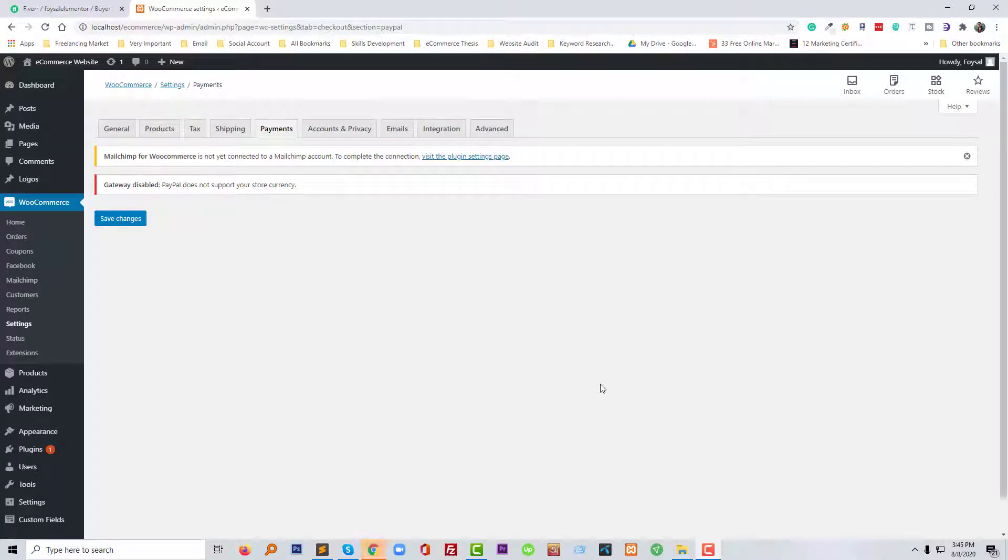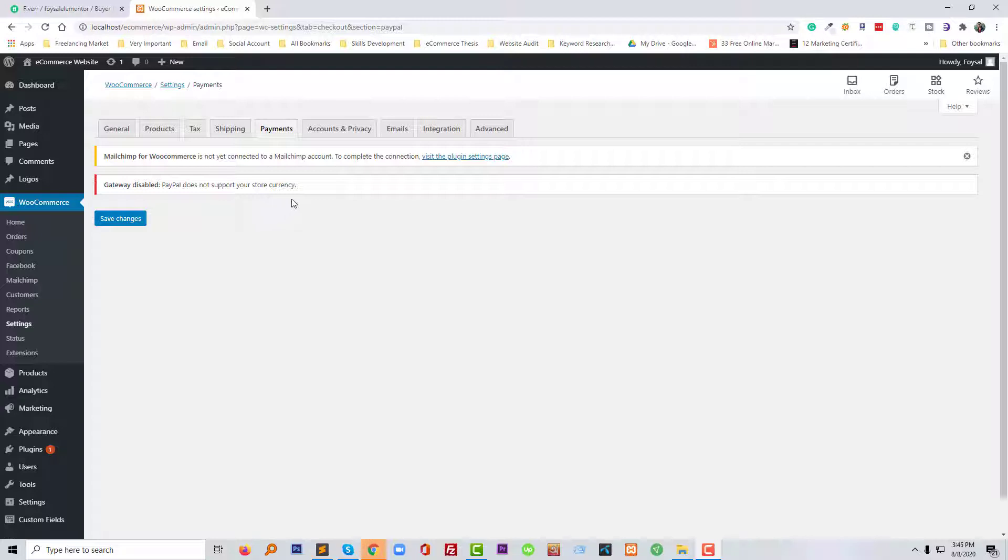Hey, welcome to my YouTube channel. In this video, I'm going to show you how we can fix this issue: PayPal disabled - PayPal does not support your store currency. This tutorial will be helpful if you are using WordPress WooCommerce for your online store and you have faced this problem. Now you can solve this problem very easily.